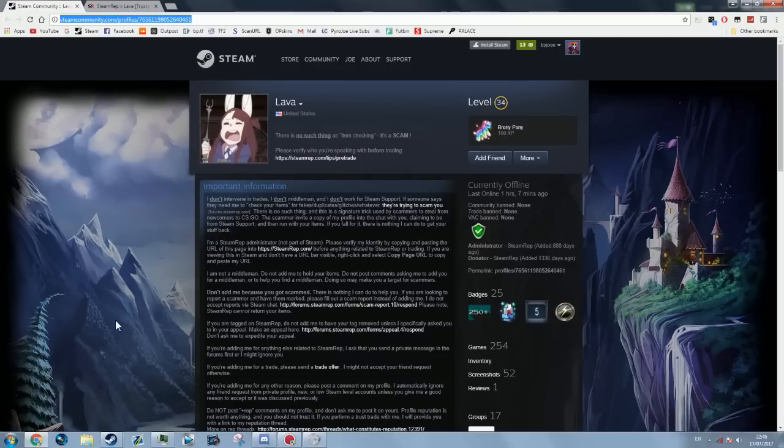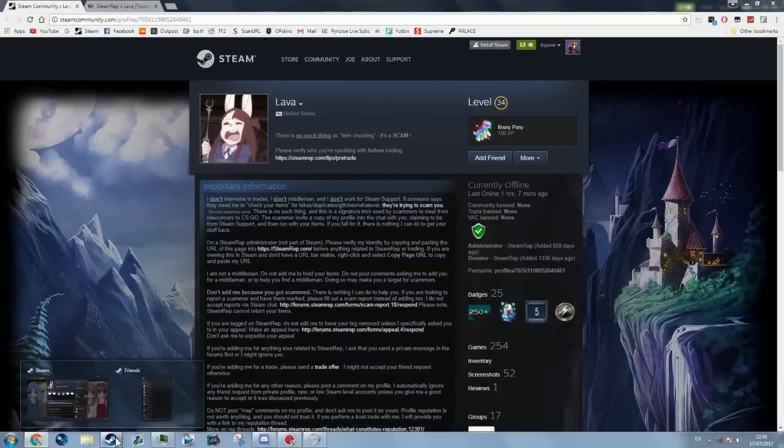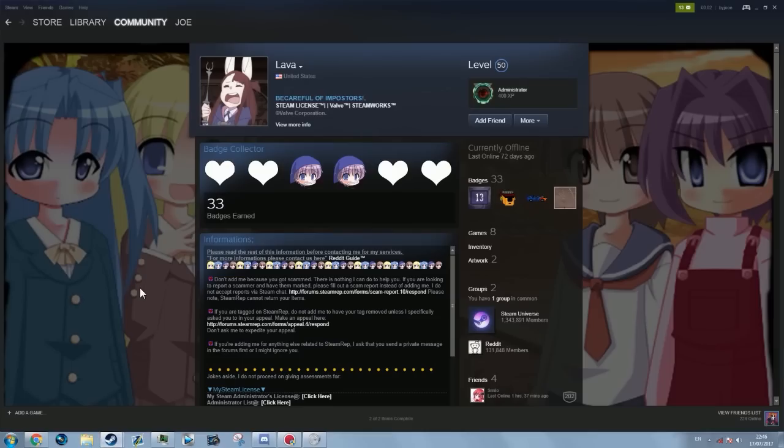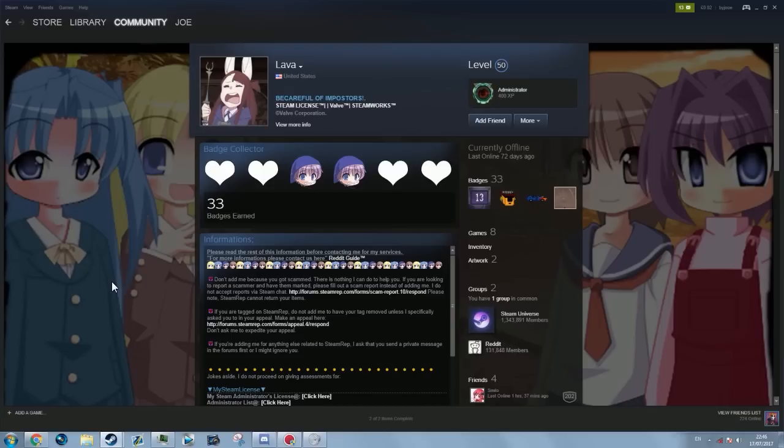But I mean the chances are a Steam Moderator isn't ever going to add you. And if someone adds you as part of a middleman to say they need to verify your item's clean or before you've received $10,000 in cash for your unusual, a moderator needs to check if it's clean first, then it's going to be a scam.